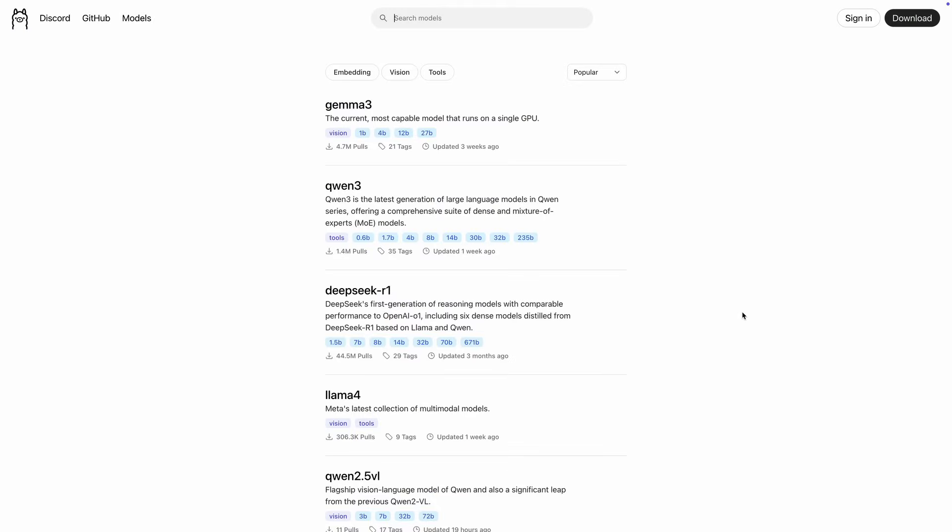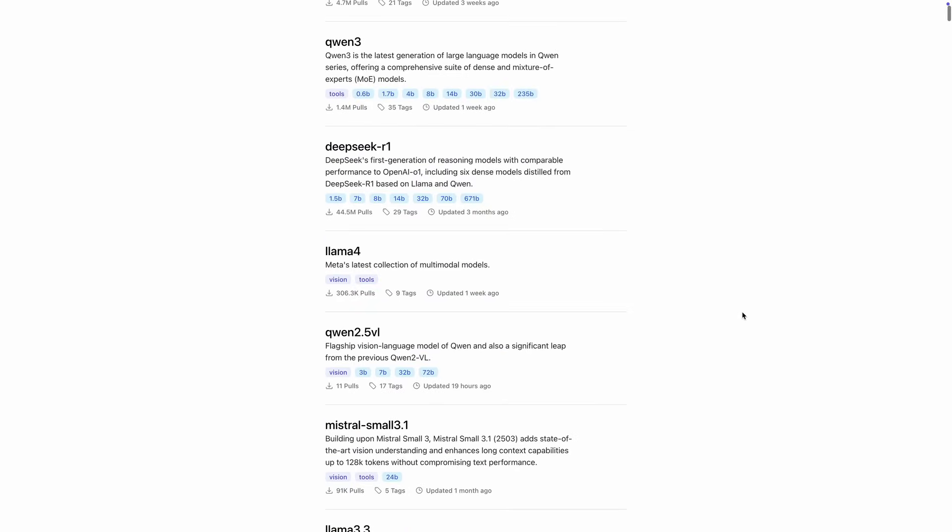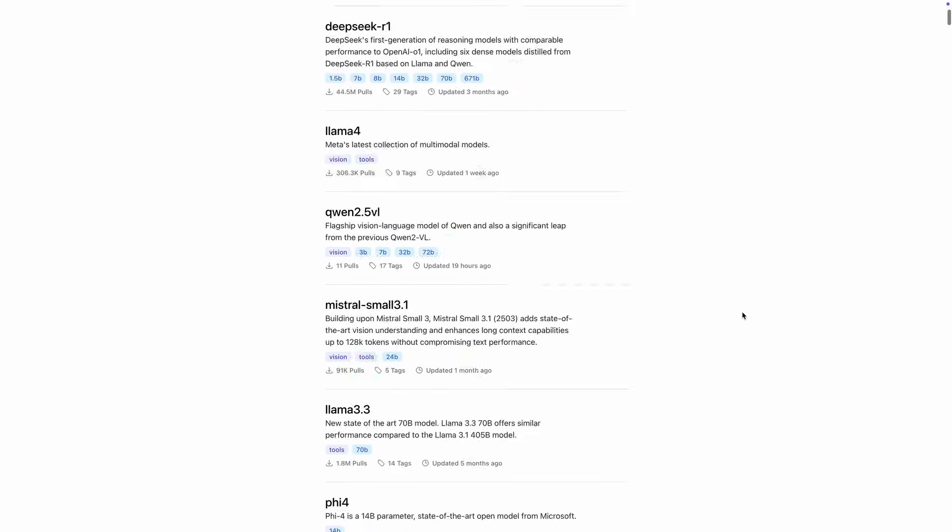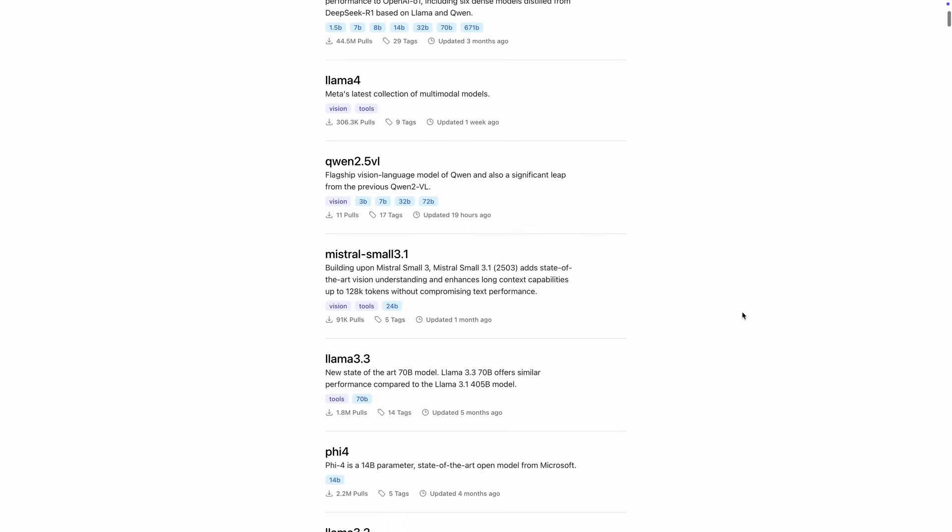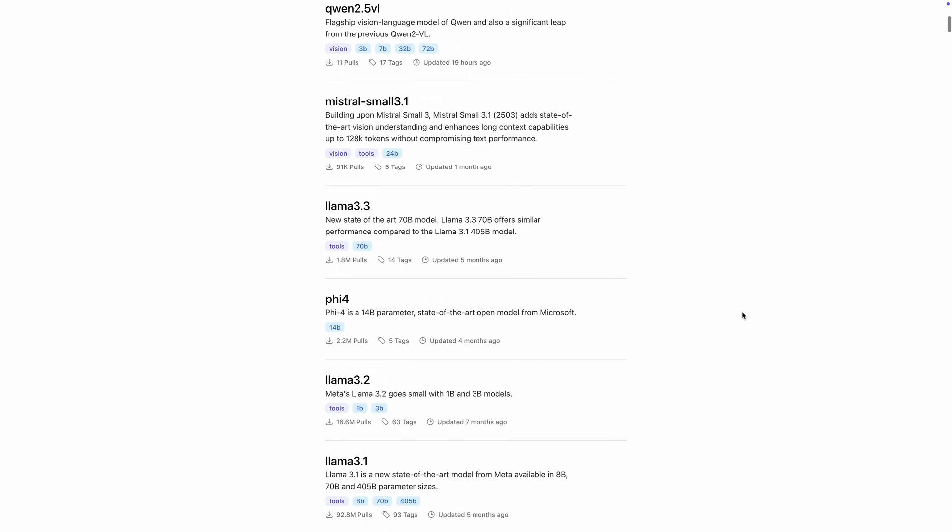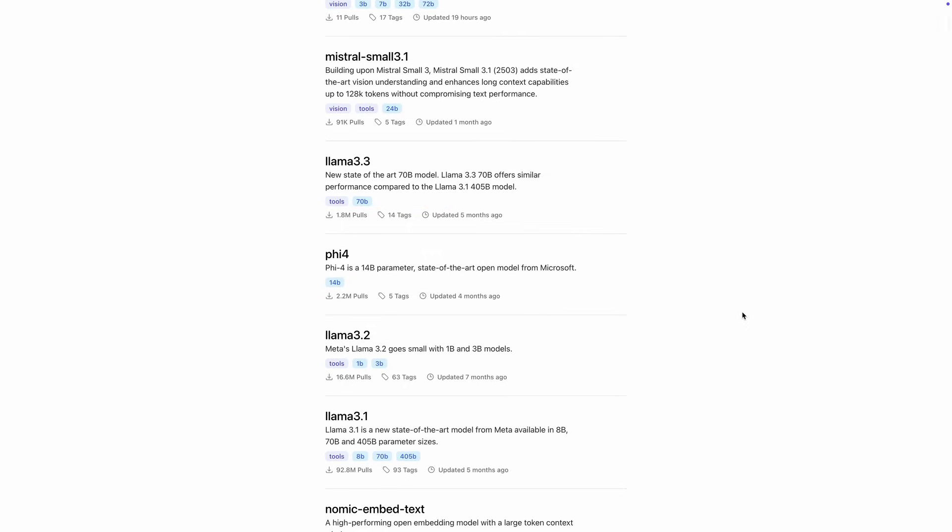To find a list of all available local models and their names, you can go to Olama's website, which is linked in the description.